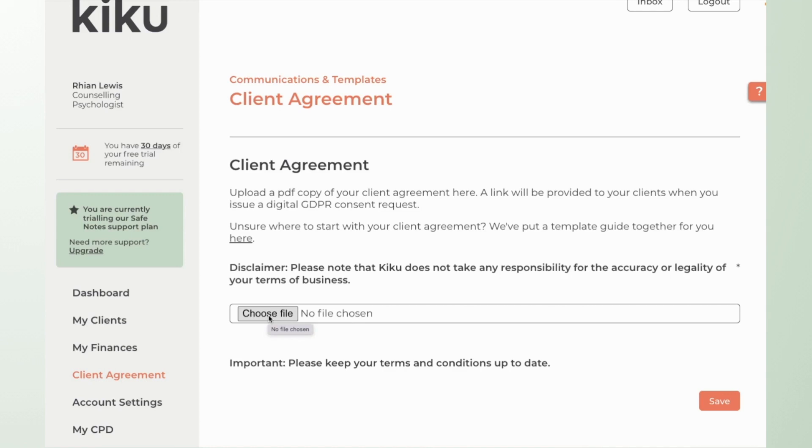which will allow you to digitally send a copy of your terms of business to each client and ask them to provide a digital signature to agree to both your terms of business and data processing and storage under GDPR.